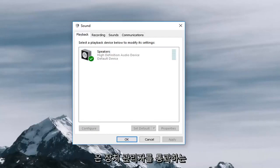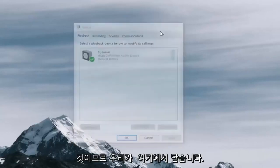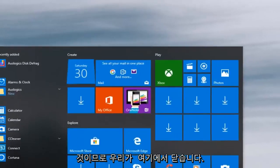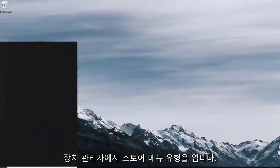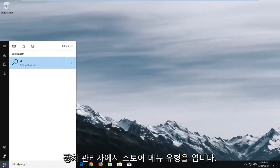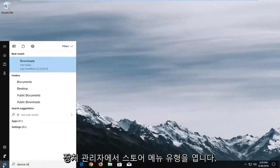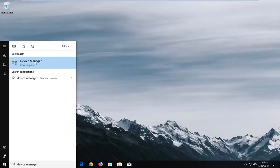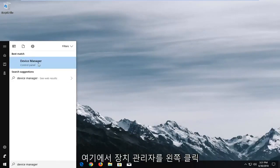Another way would be to go through the device manager. So if we close out of here open up the start menu type in device manager. Best match should come back with device manager right above control panel. You want to left click on device manager here.